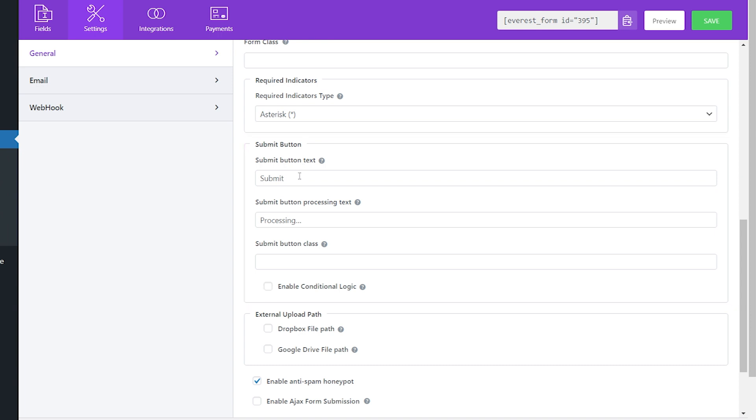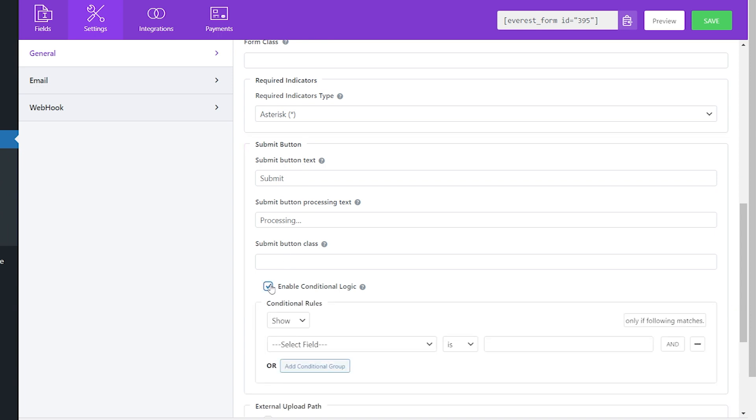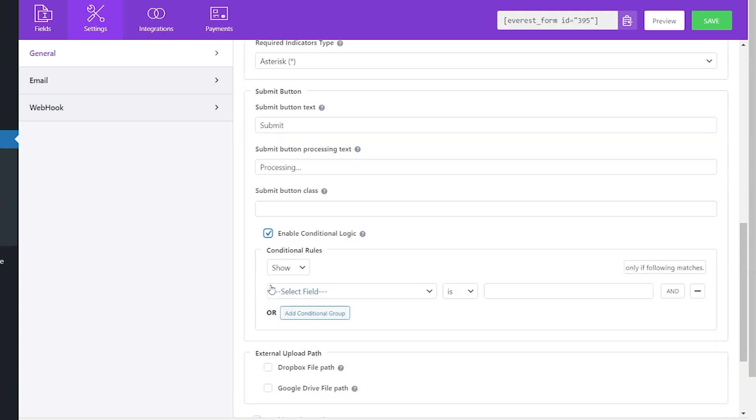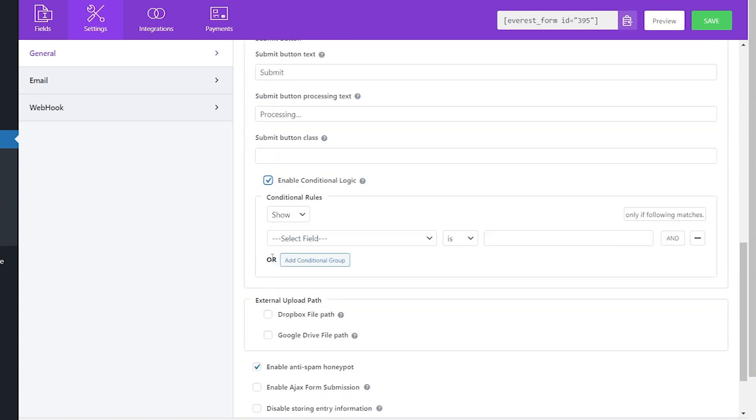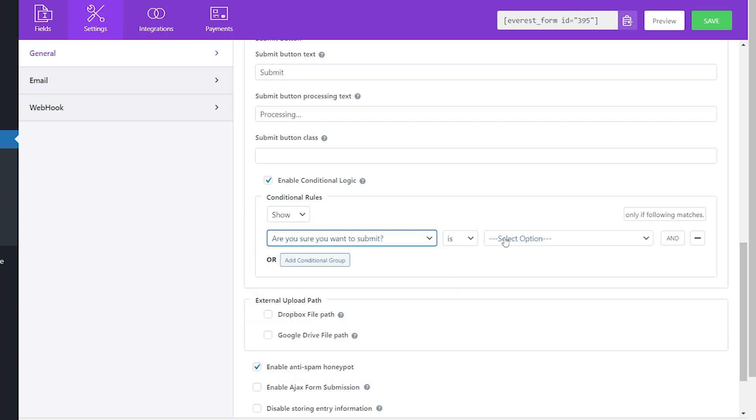Click on the box to enable conditional logic. Now set the conditional rule and show the submit button only if, in our required field, the user inputs yes.